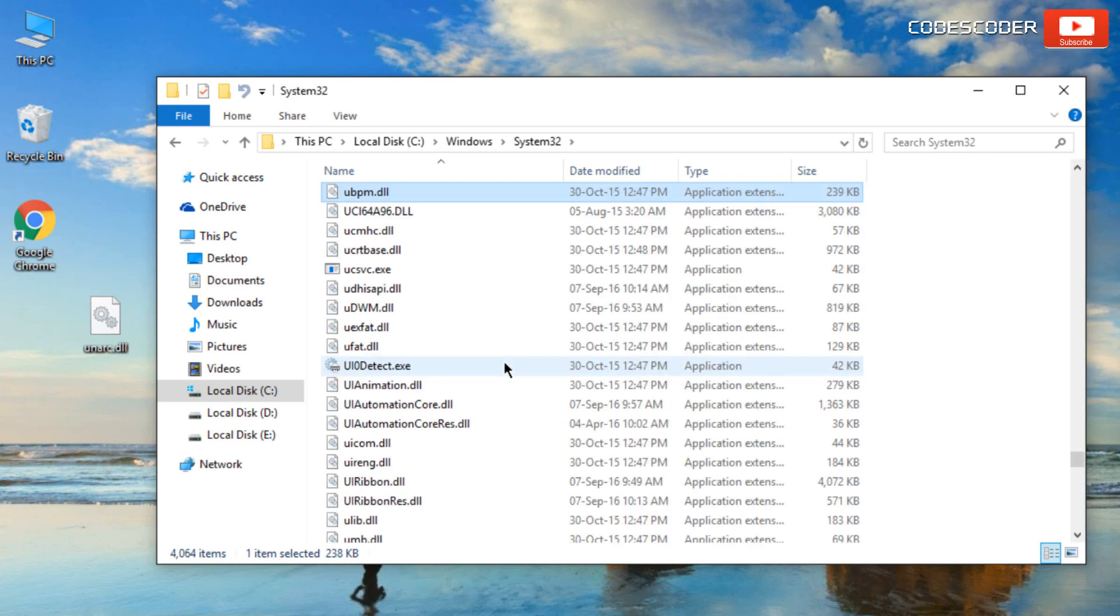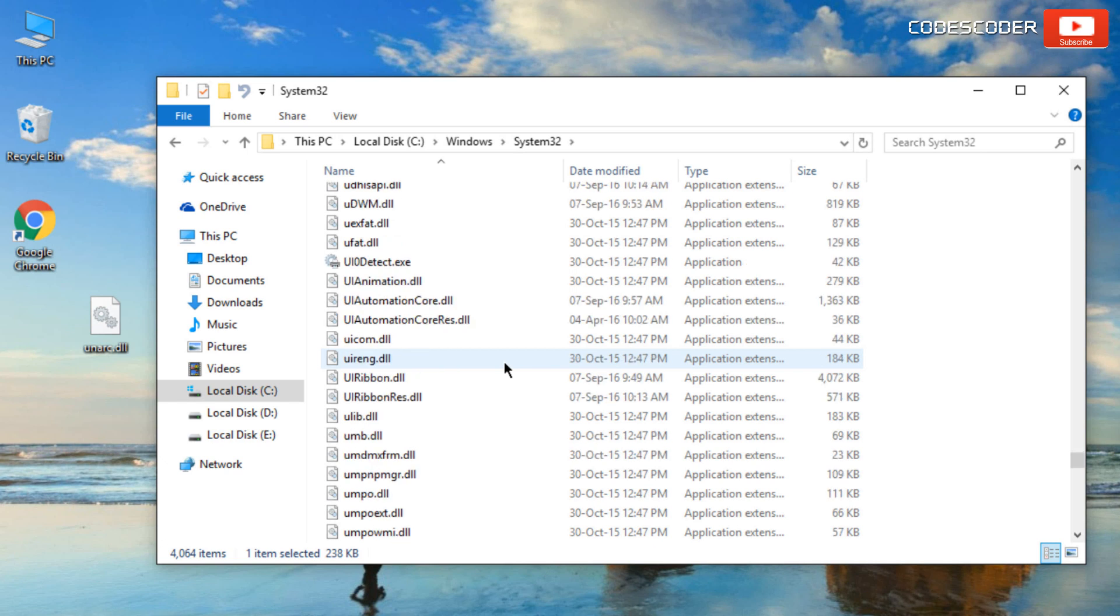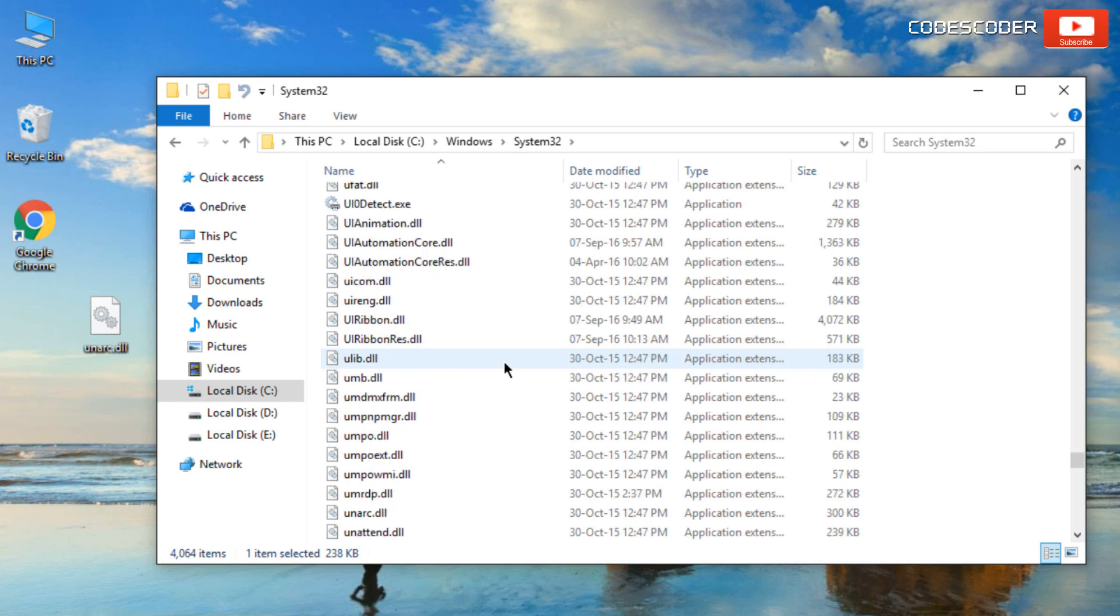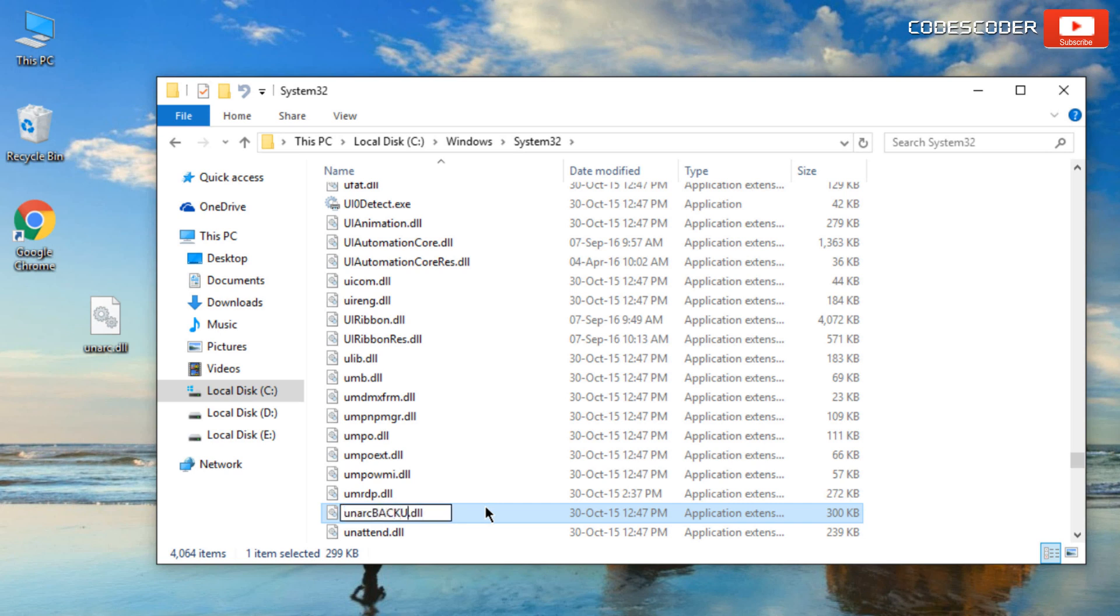Locate the current unrack.dll file on your system. Rename the current unrack.dll file to unrack.dll.